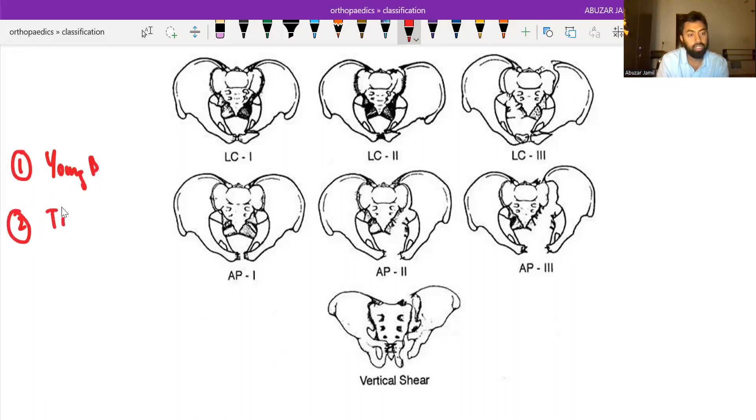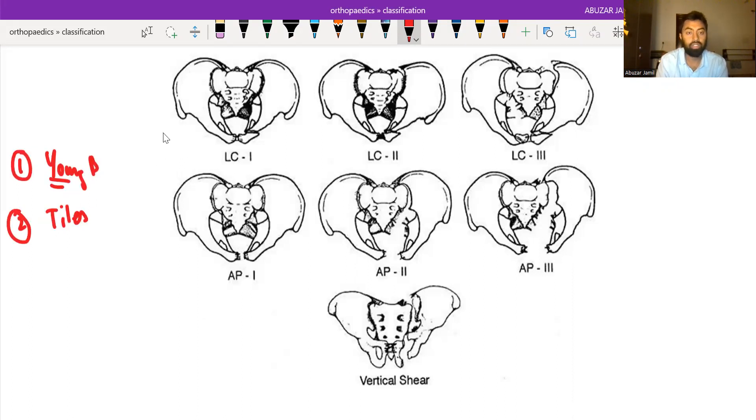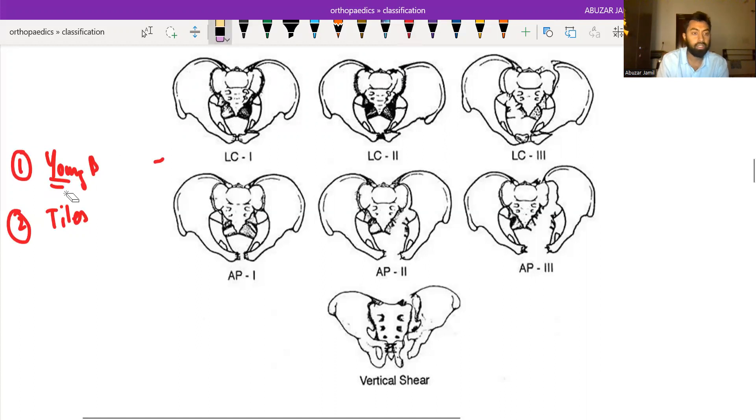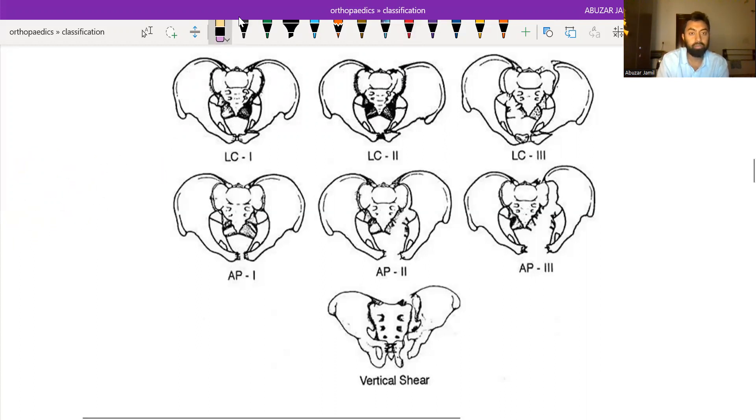Young and Burgess is classified on the basis of mechanism of injury. It is divided into lateral compression if the mechanism of injury is lateral compression.